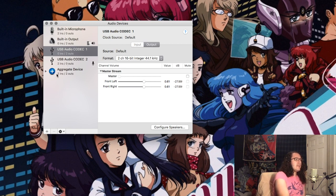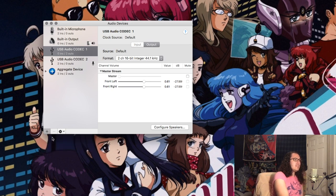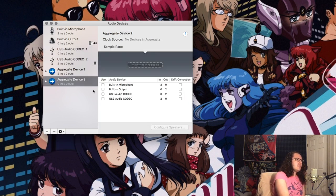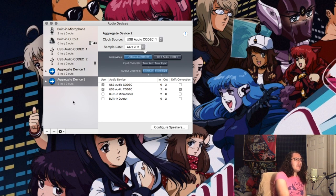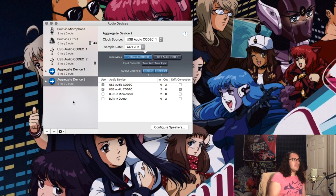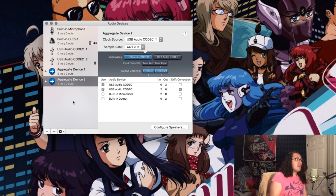I already have it set up here, but what you want to do is hit plus, create aggregate device, and then select your mixer. For my case it's labeled as USB Audio Codec - click that. And once you do that,